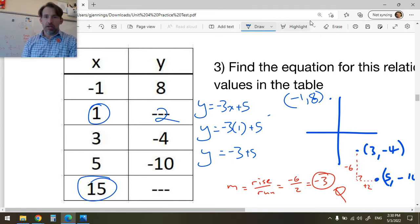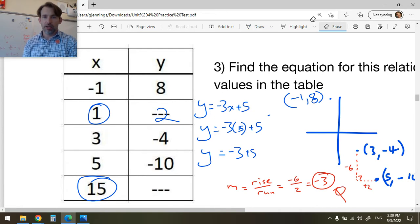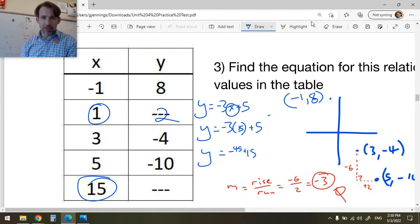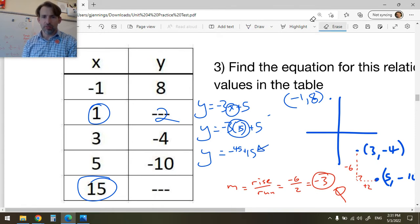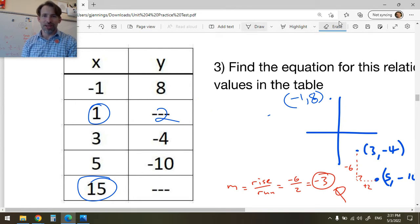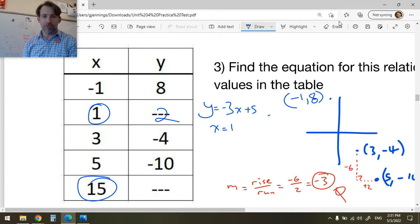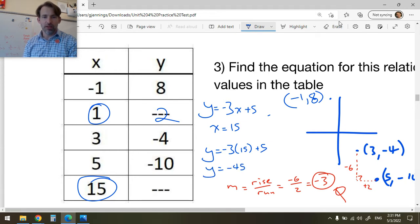When x = 15: y = -3(15) + 5 = -45 + 5 = -40. Let me be clear — substituting x = 15 gives -3 × 15 = -45, then -45 + 5 = -40. So y = -40.